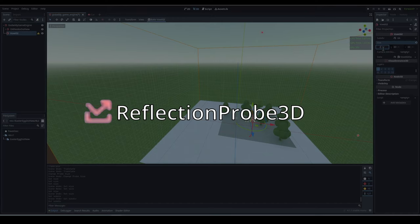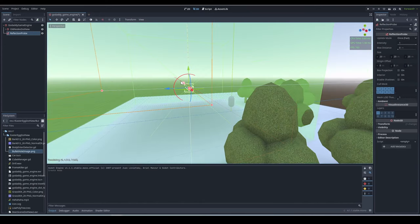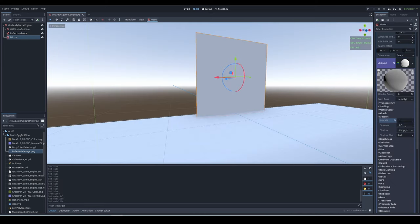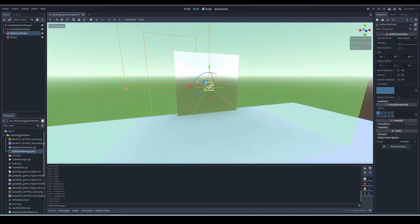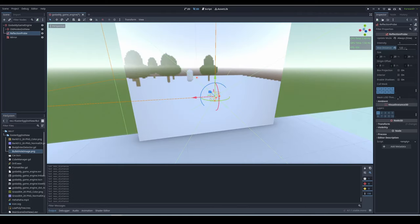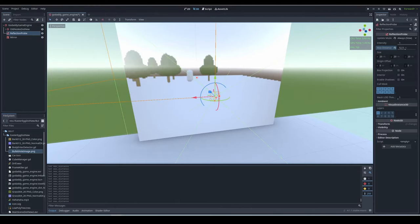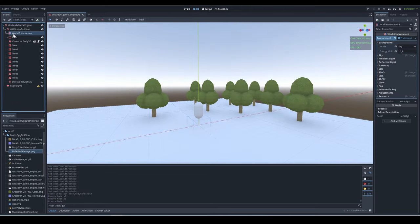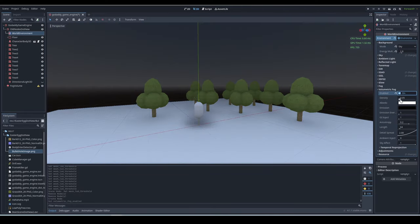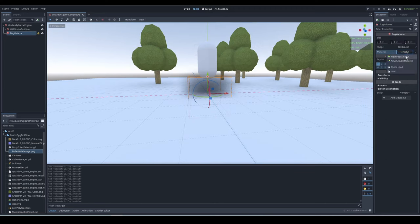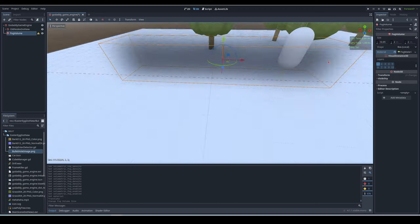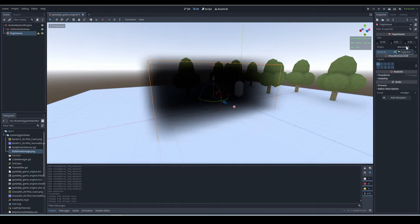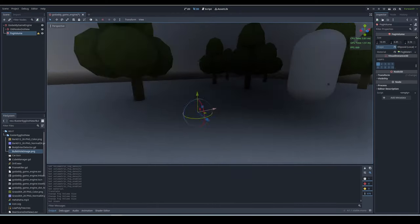Reflection probe 3D. The reflection probe causes reflections, as the name would suggest. If you have an object with roughness and metallic cranked all the way to max, and you bring the reflection probe up to it, see it creates a reflection. Fog volume. First off, volumetric fog must be enabled in your world environment for fog volume to work. You can set density to zero, and the fog volume will still work. In the fog volume, add a fog material in material. You can see that it causes only a certain area to be affected by fog. You can even change the shape of the fog.